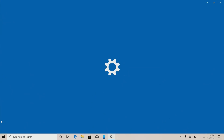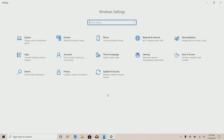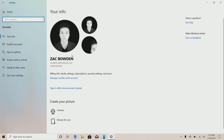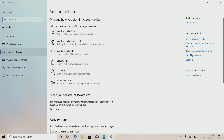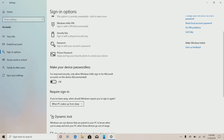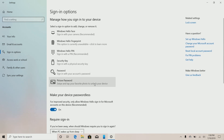Moving on, the next noteworthy change is in the Settings app and it's to do with signing into your Microsoft account. Microsoft is working on ways to remove your password from your account. Coming down here, there is a new option called 'Make your device passwordless,' and if I turn this on, my password is gone — as simple as that.